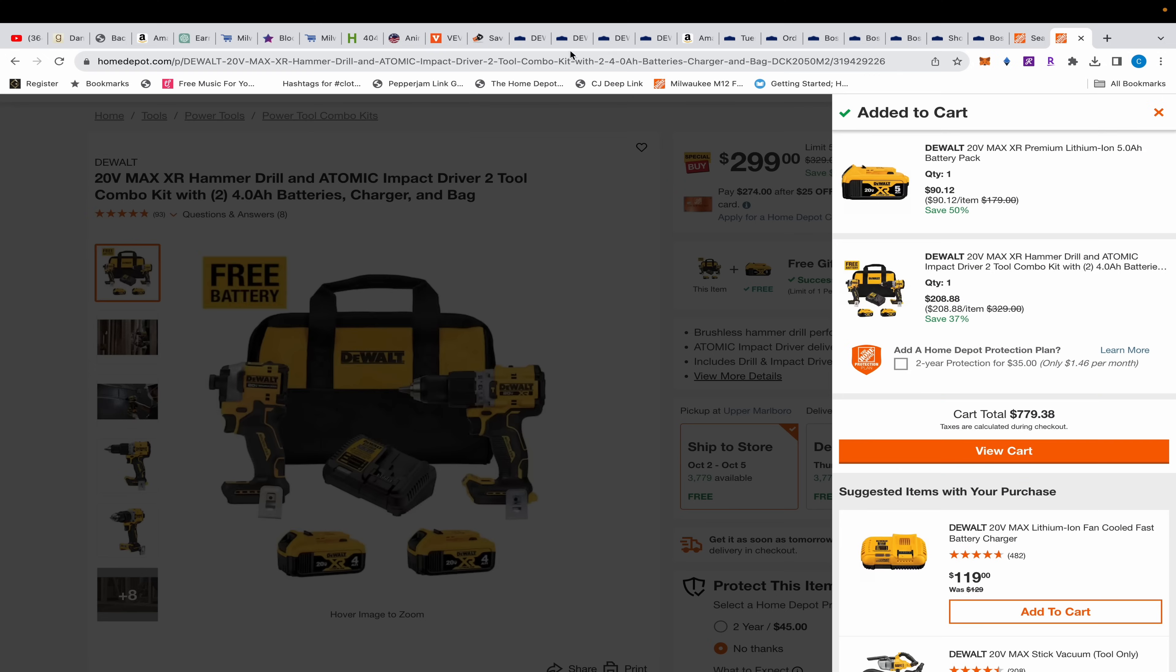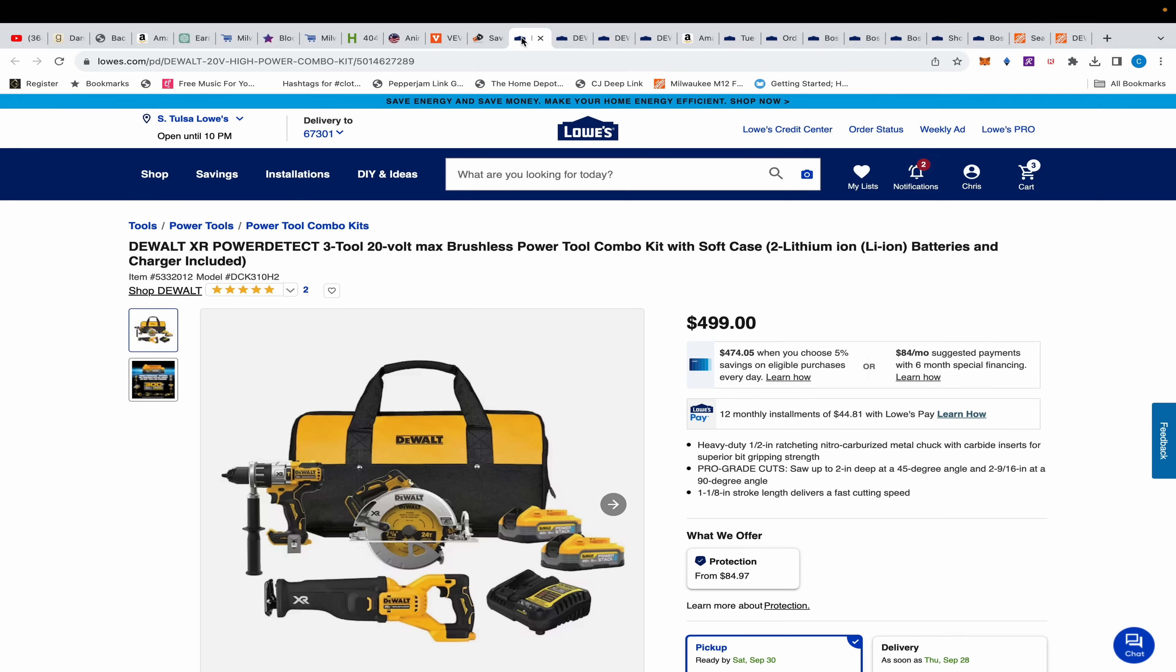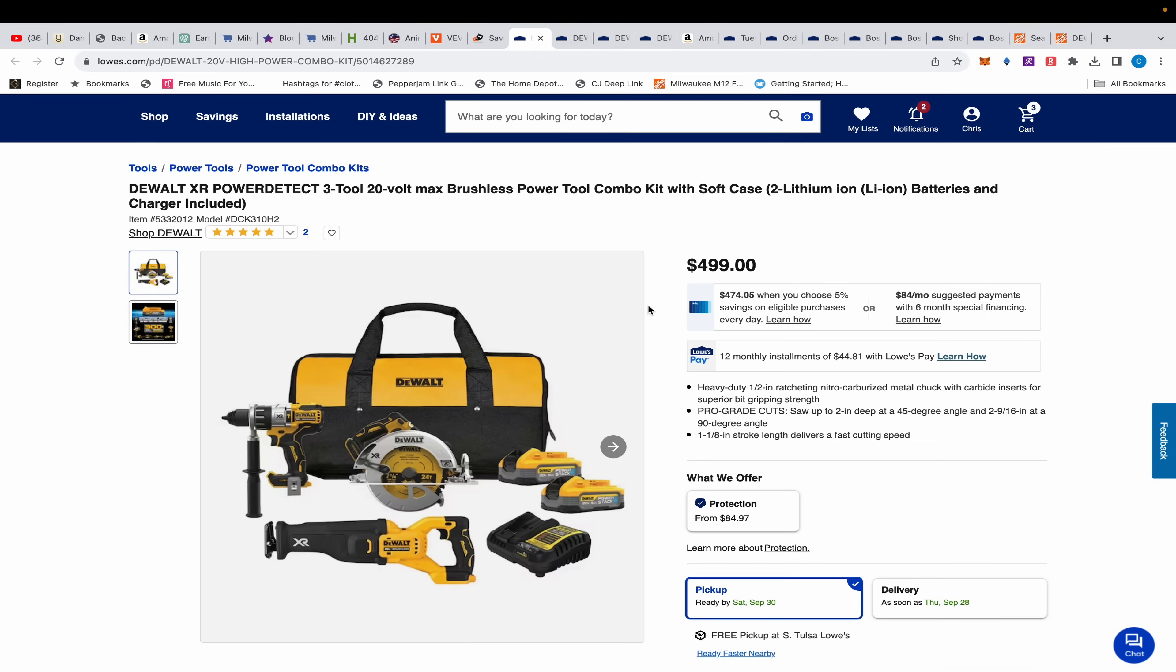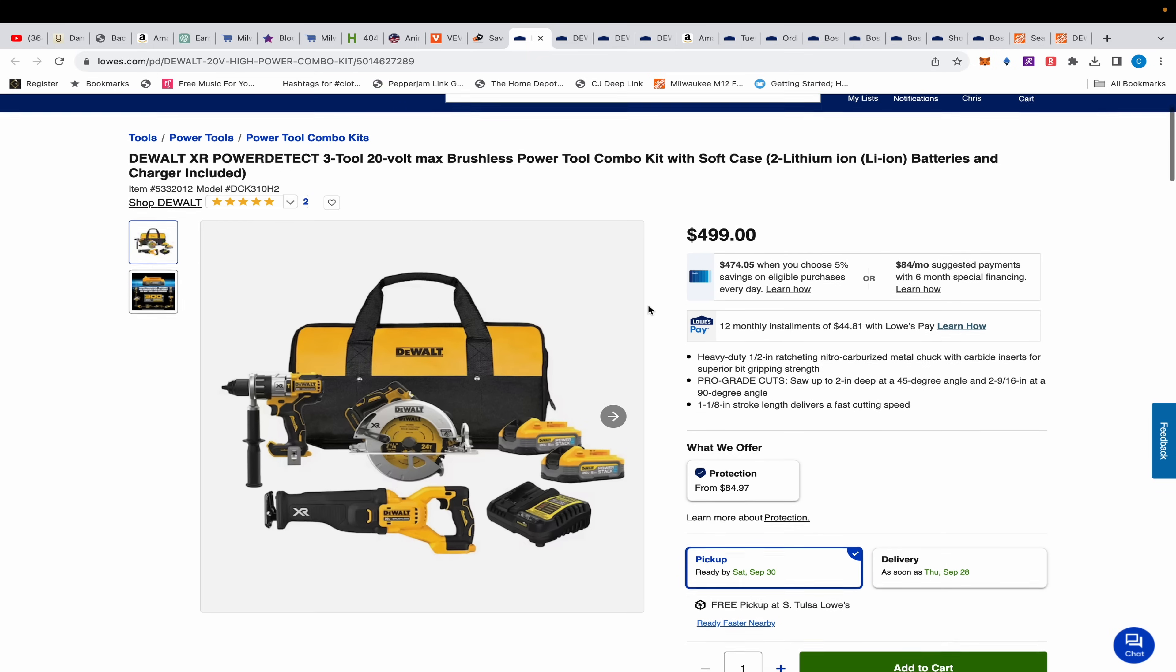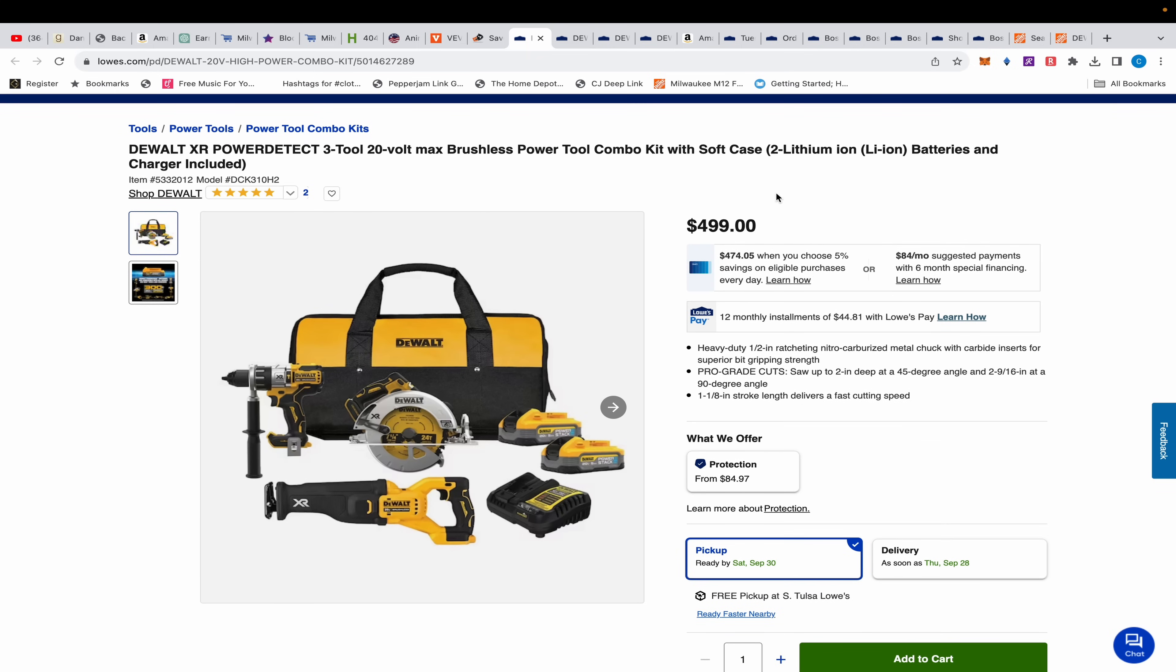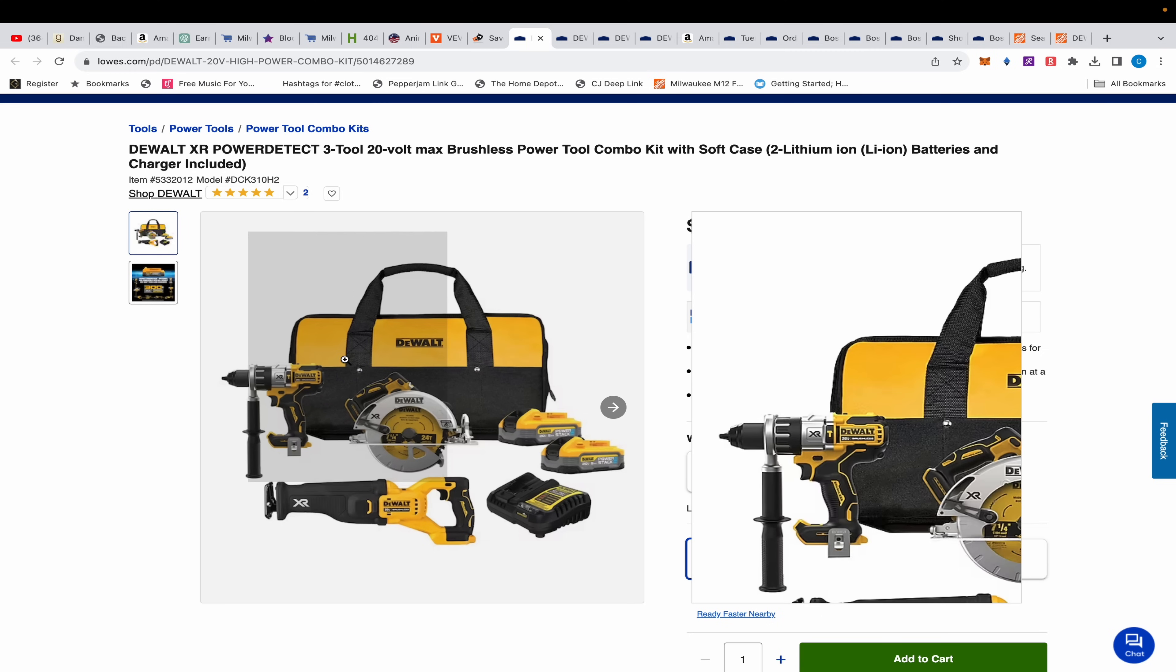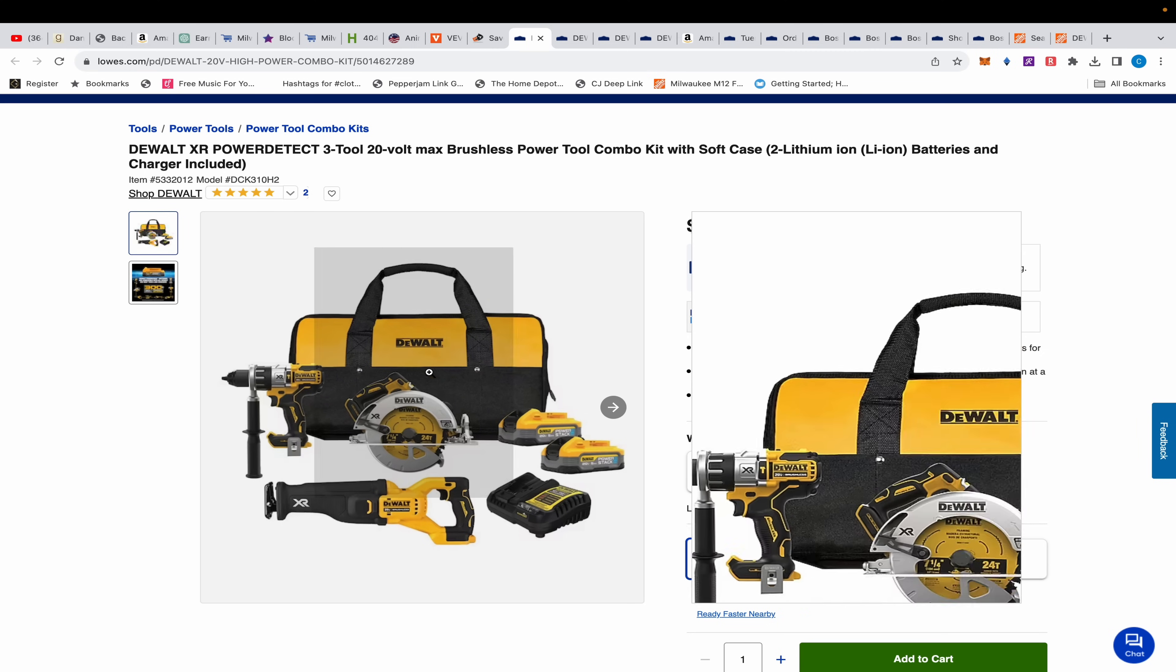Moving on. Dan showed me this deal right here. You might be thinking I don't see a sale or new lower price, but it's just $499. This is a new bundle, a 3-tool DeWalt, but it's all XR.